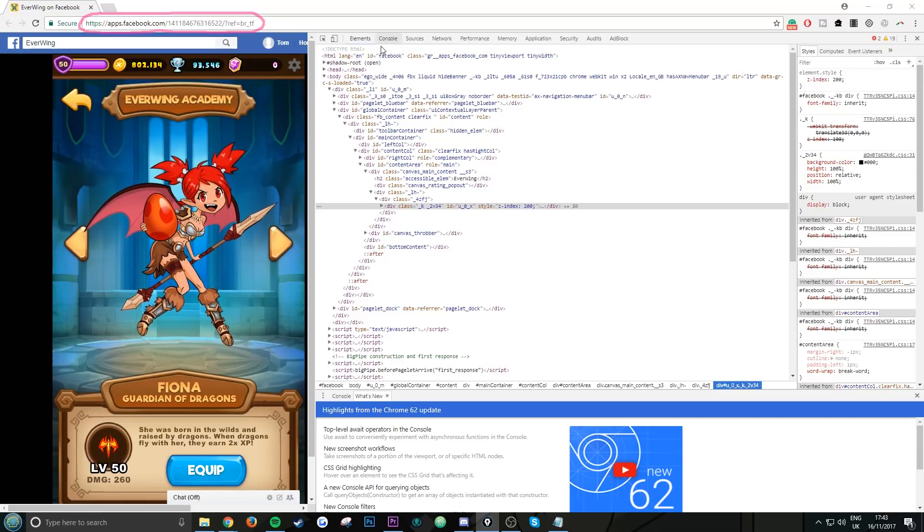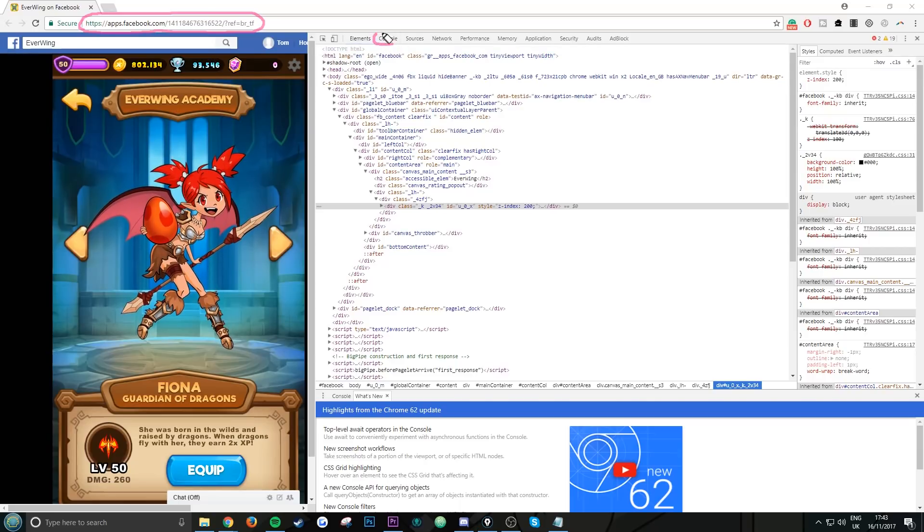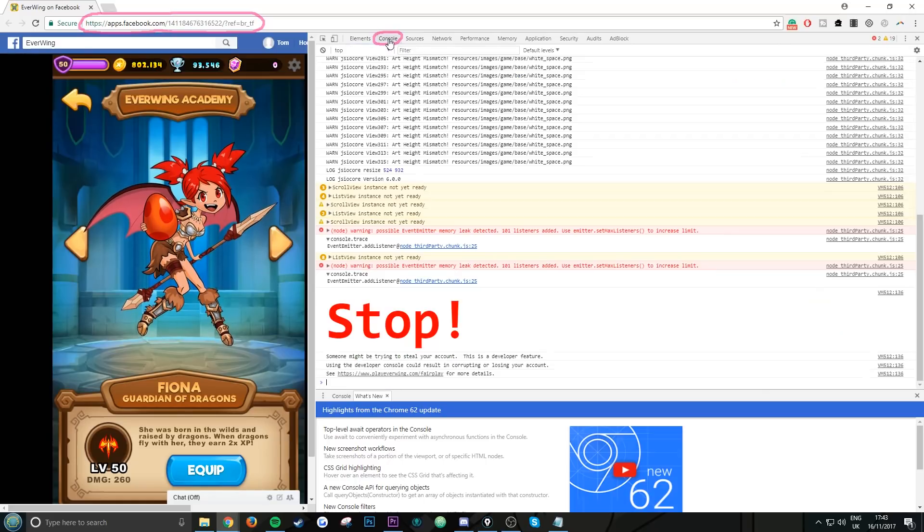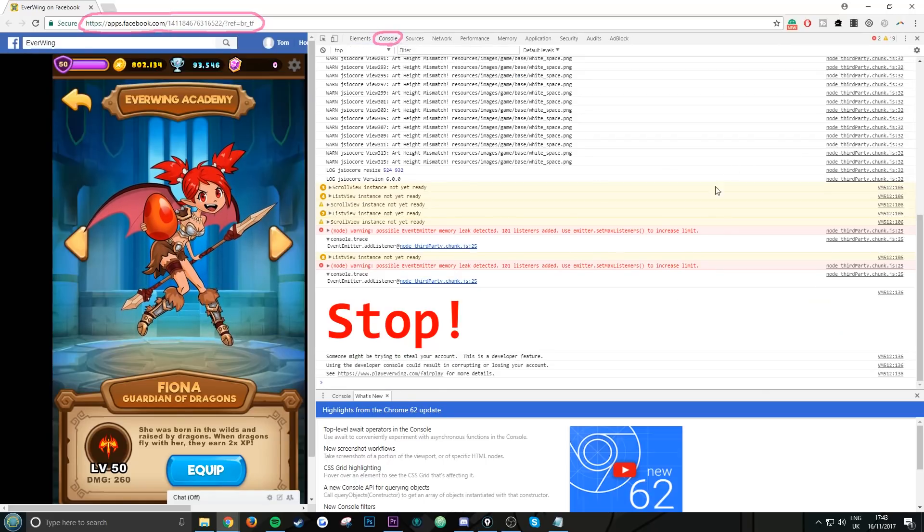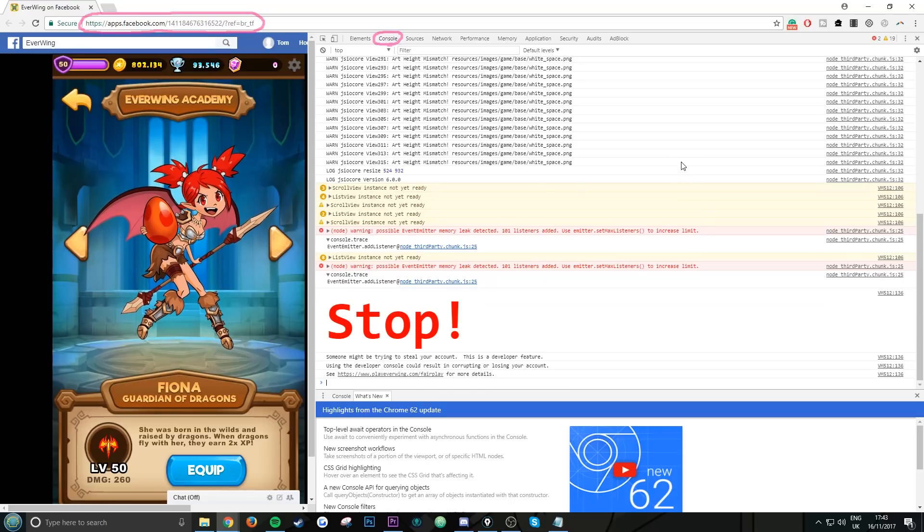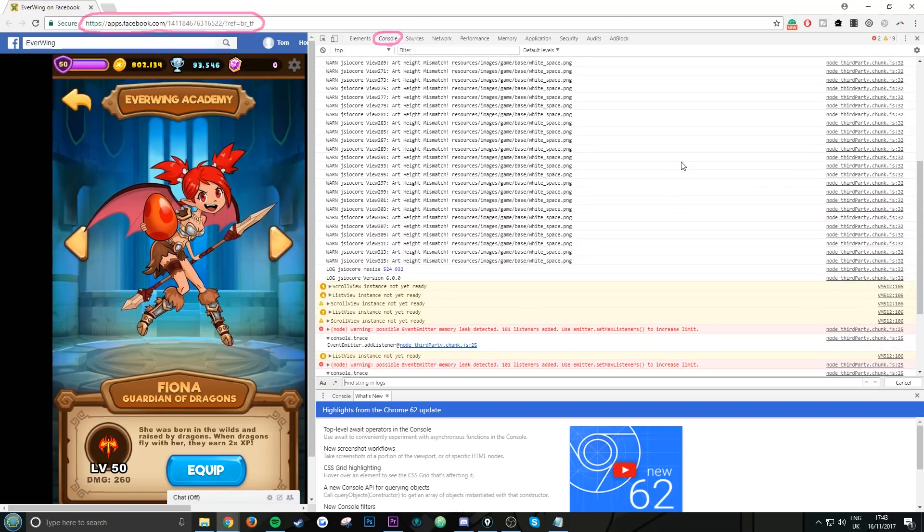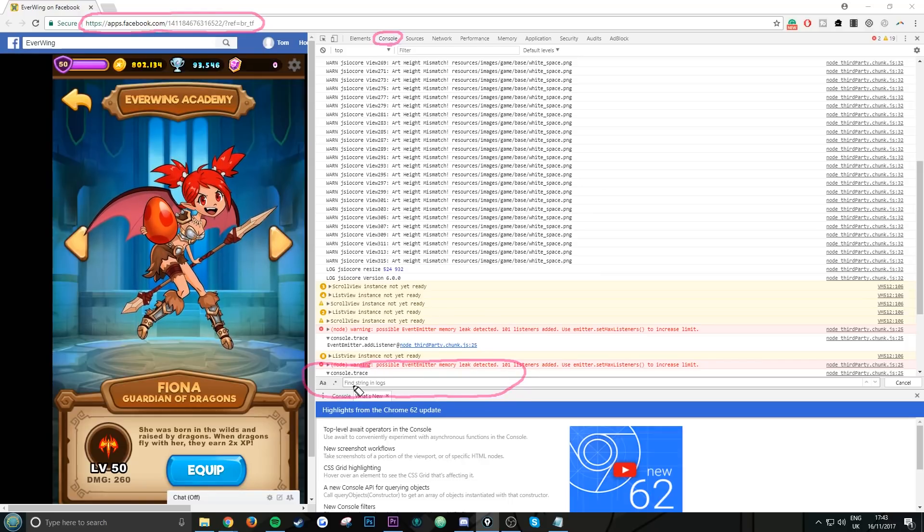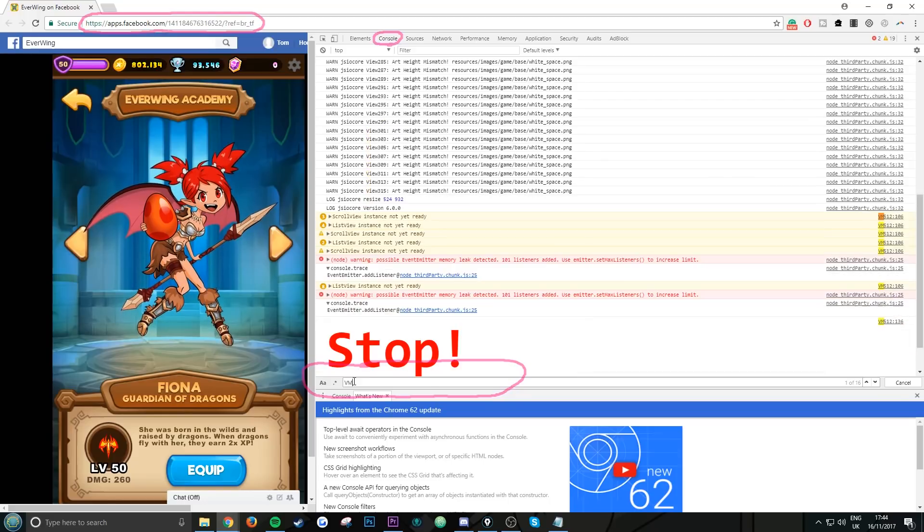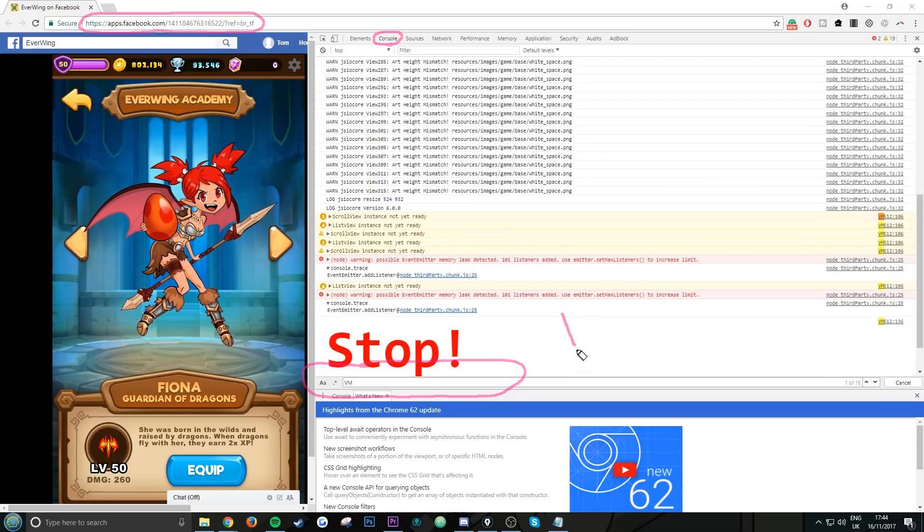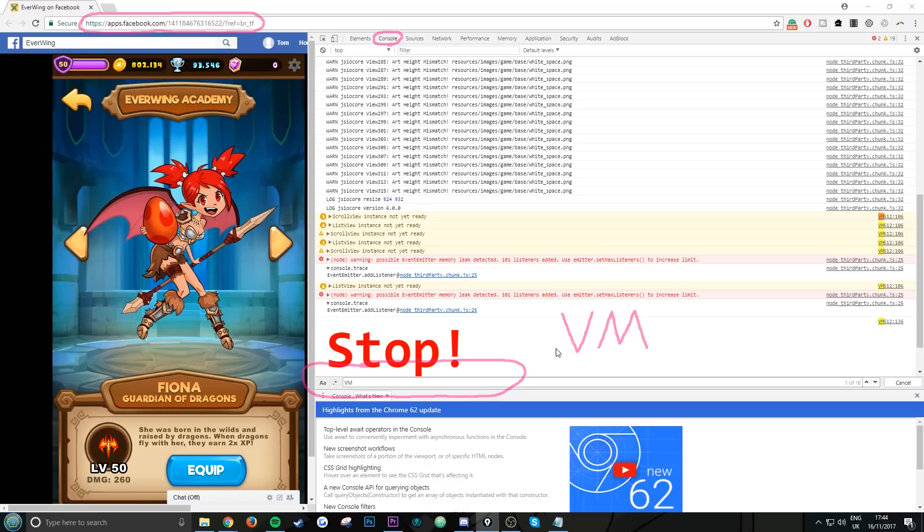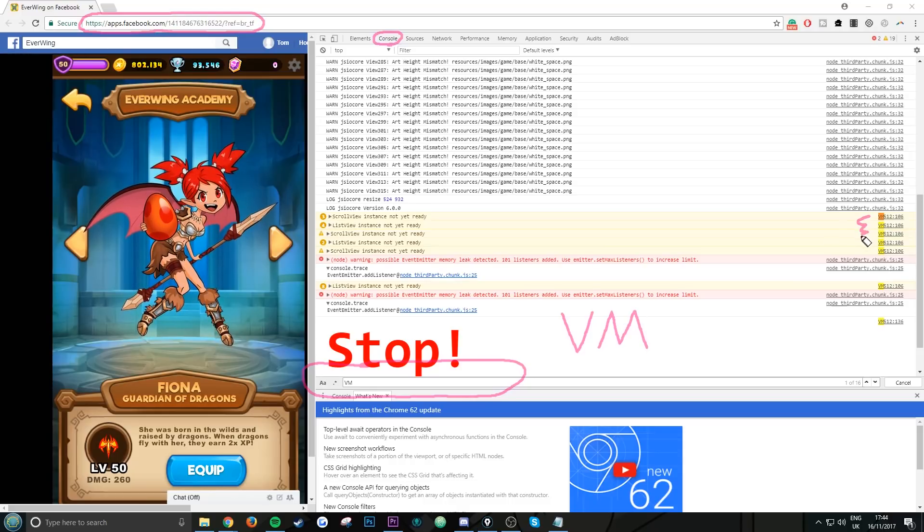Now what you want to do at the top here, you see the word Console. Click on the word Console. There'll be all this writing and jumble. What you want to do now is click in and scroll up and down. Then you want to do Ctrl+F on your keyboard. This will open up this tab at the bottom here. When you type, you want to type VM, both in capitals.